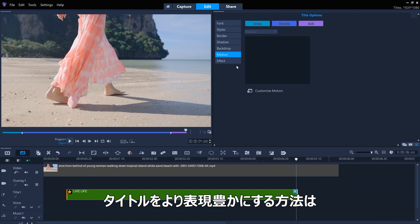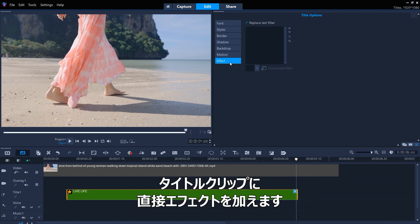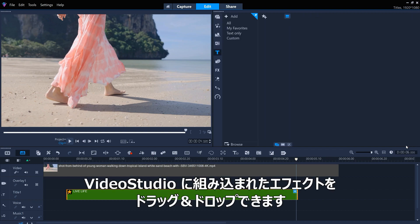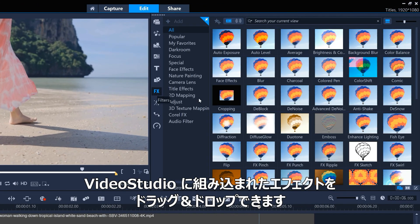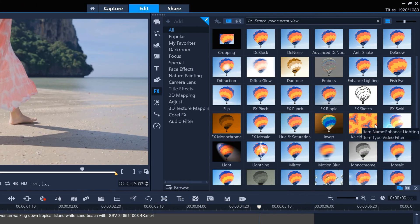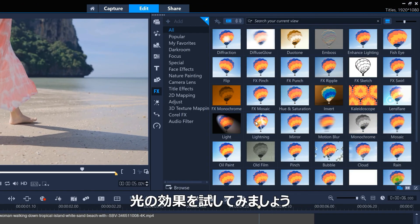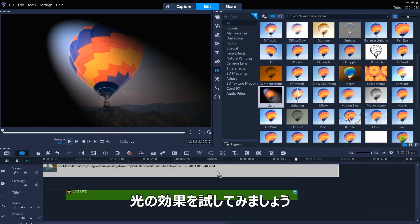The final thing we can do to make a title more expressive is to add effects directly to the title clip. We can drag and drop any of the inbuilt effects within VideoStudio. Let's try the light effect.